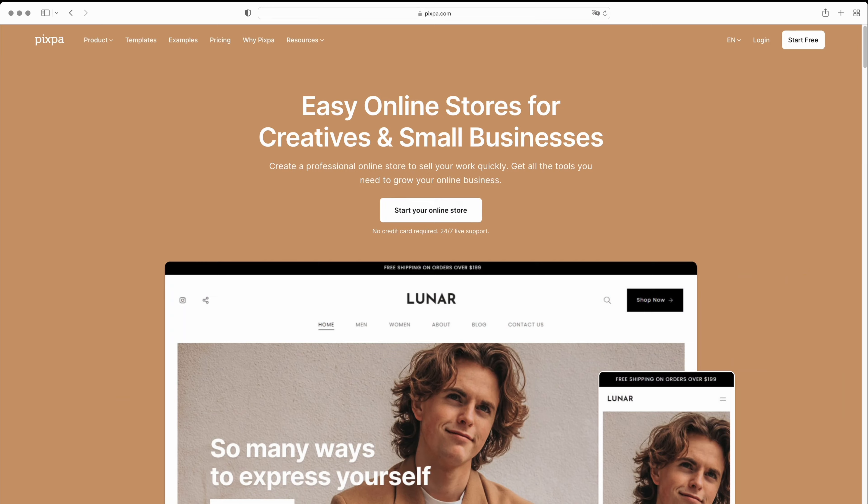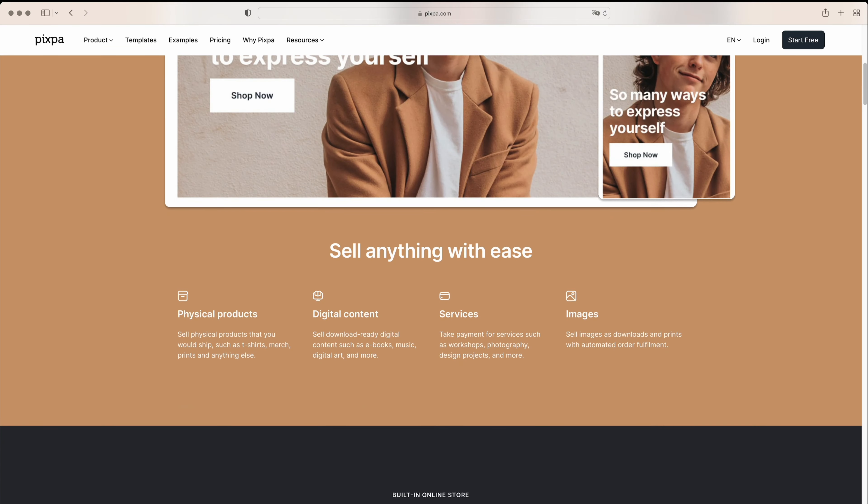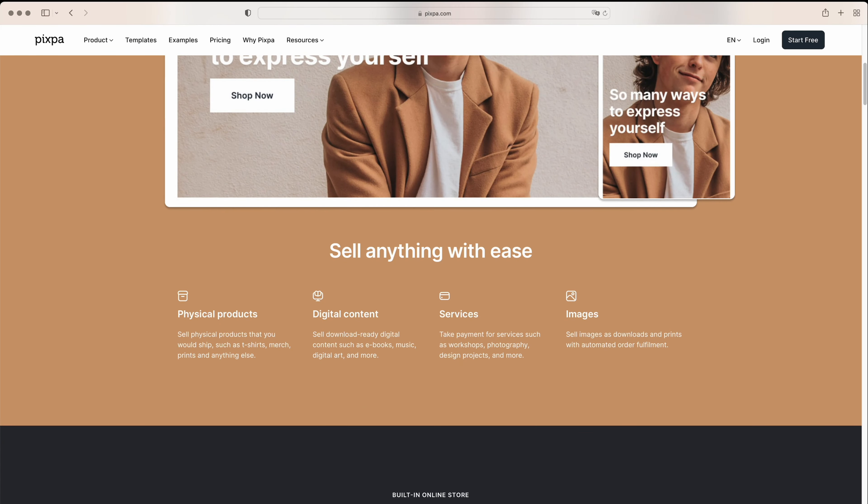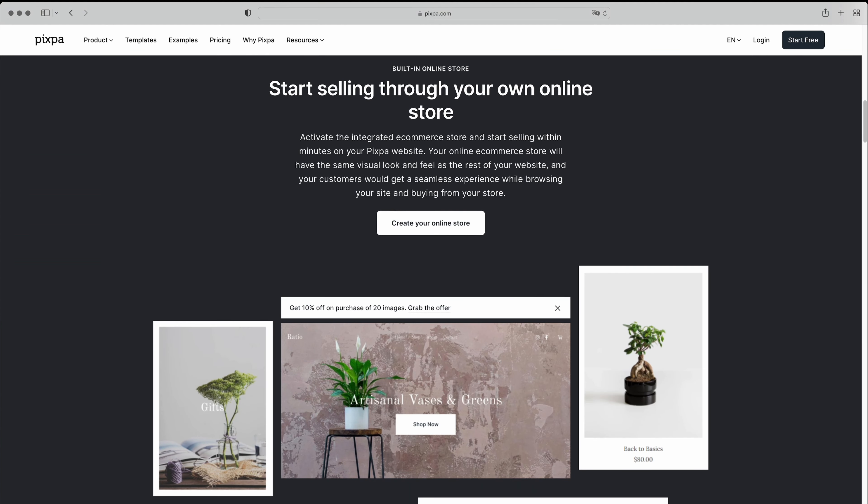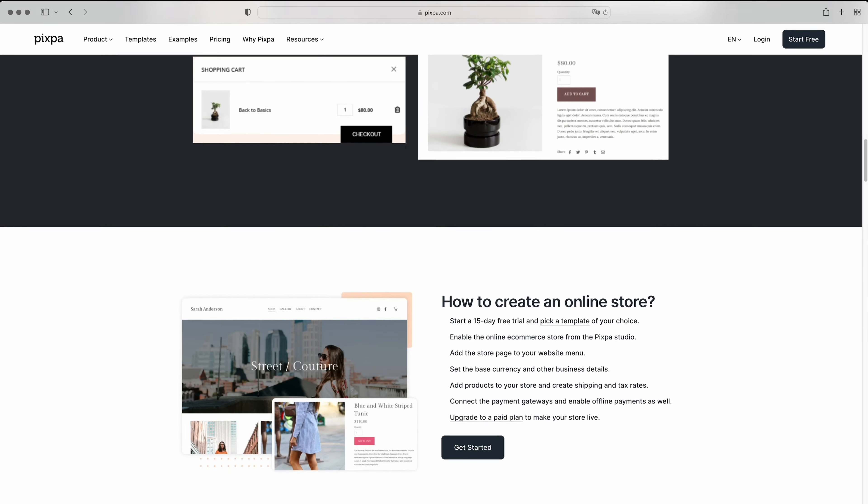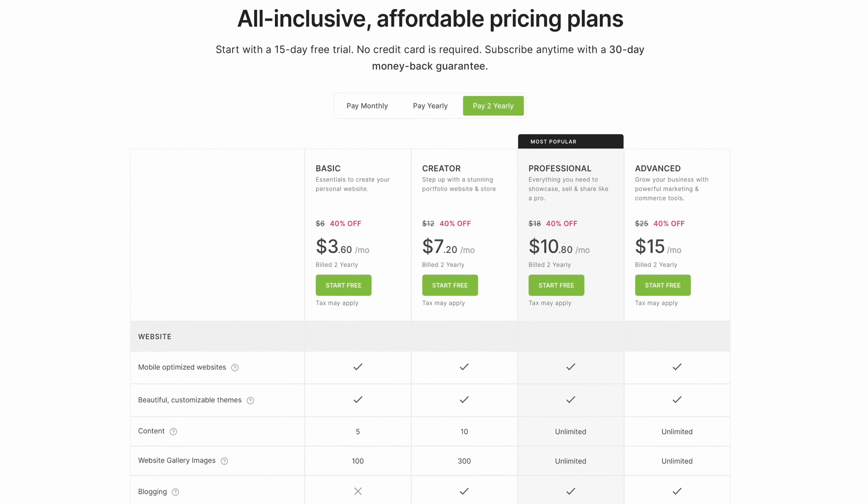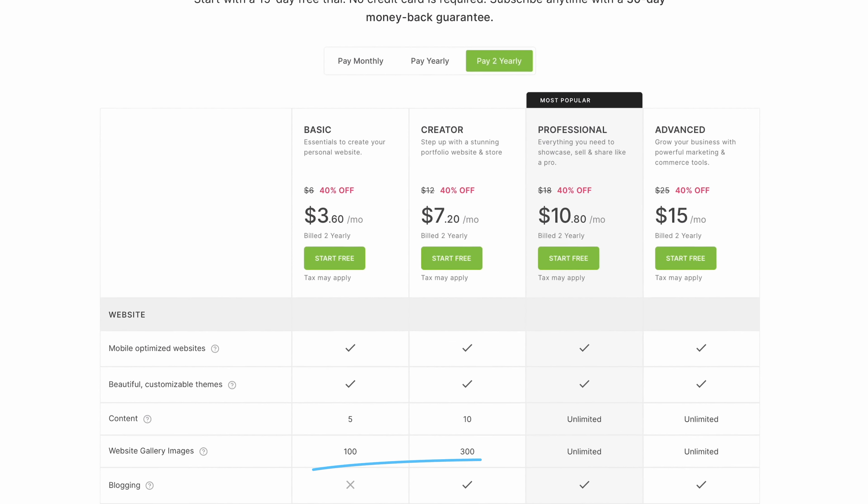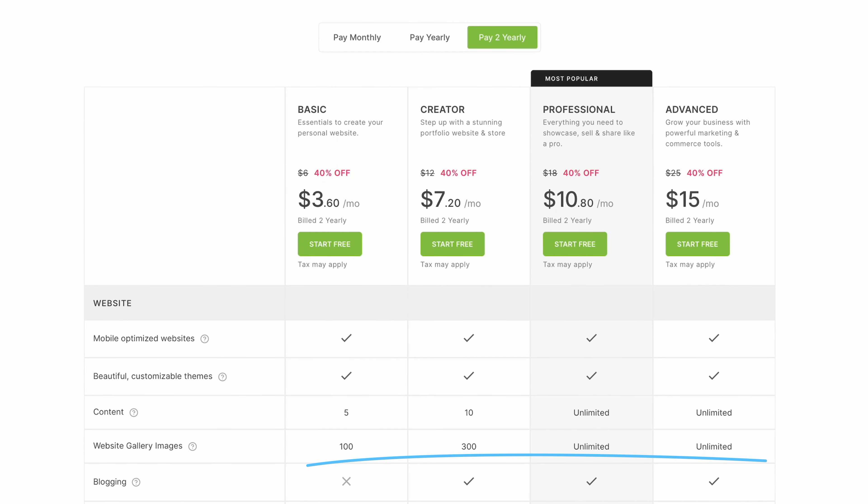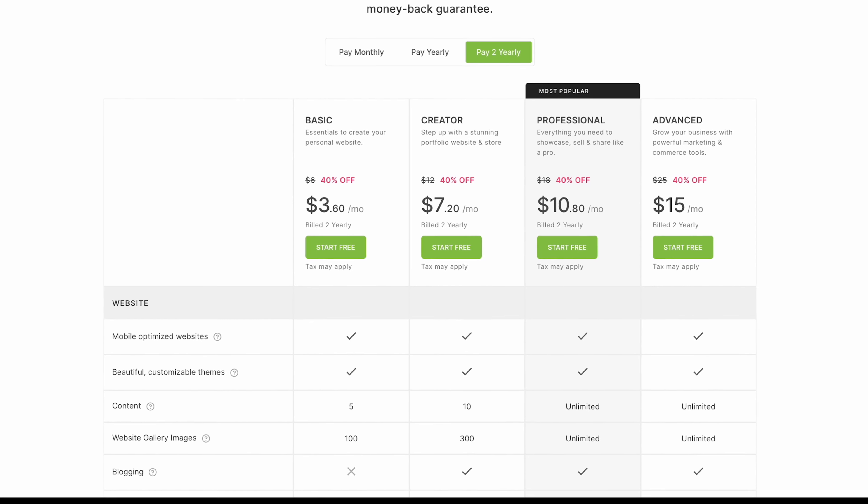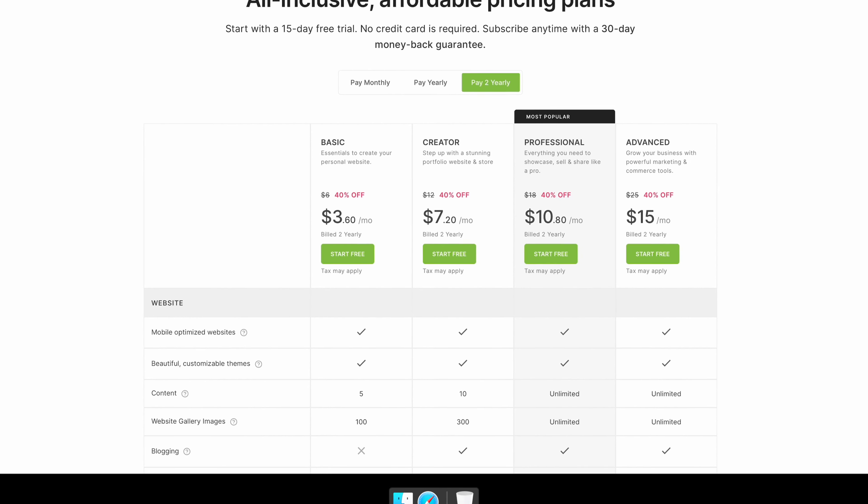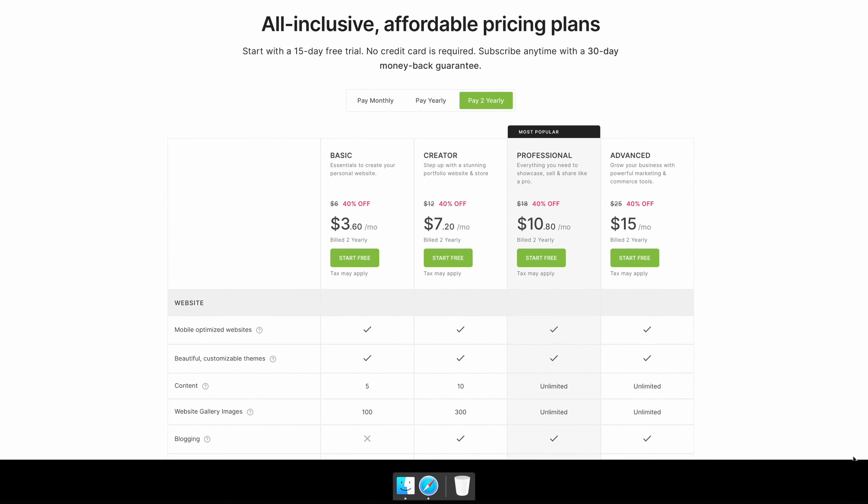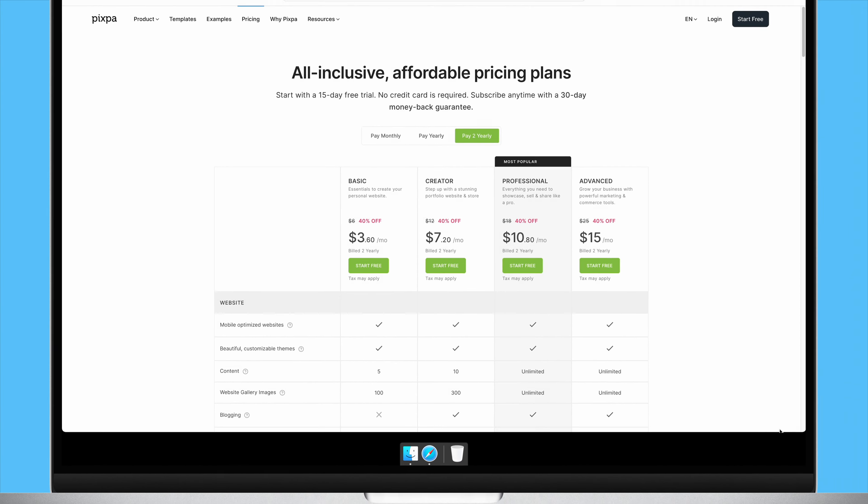It also offers advanced e-commerce features and flexible order fulfillment options, letting you choose between their print-on-demand partner or a lab of your choice. However, the lower-level plans limit the number of pages and galleries you can have on your site, so these are really only ideal for very small websites. Plus, there's no native appointment booking functionality, which is available with the other tools we've mentioned.